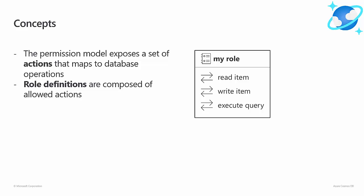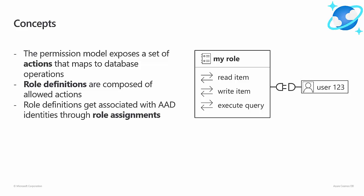Here, for example, I have created a role that would let me read documents, write documents, and execute queries. Once you have created your role definition, you associate it with the Azure Active Directory identity of your choice through a role assignment. Note that this can be any kind of identity: a user principal, a service principal, a group, and so on.